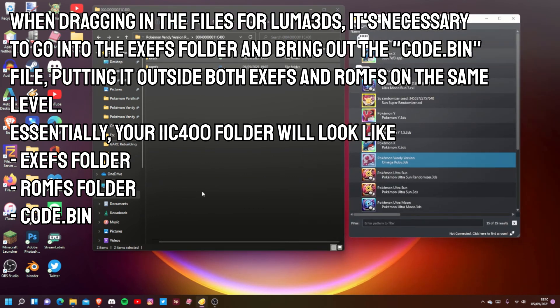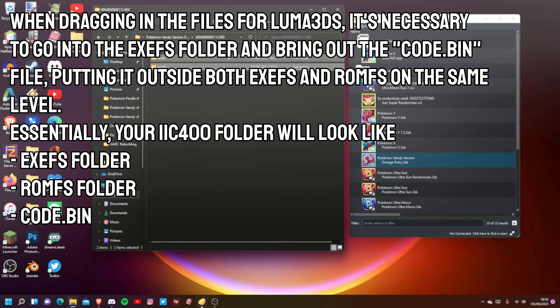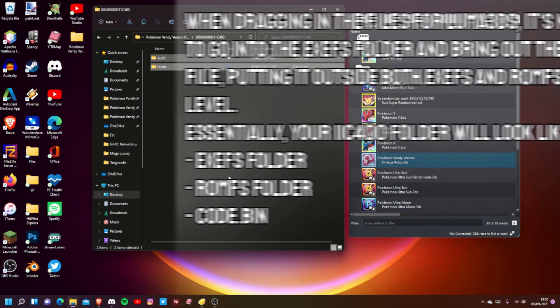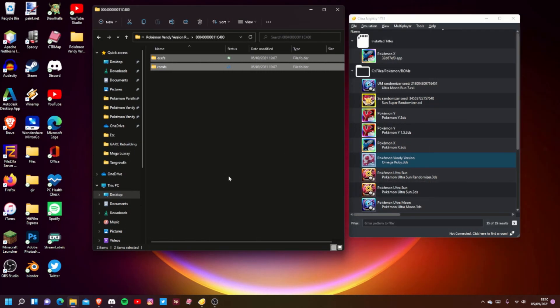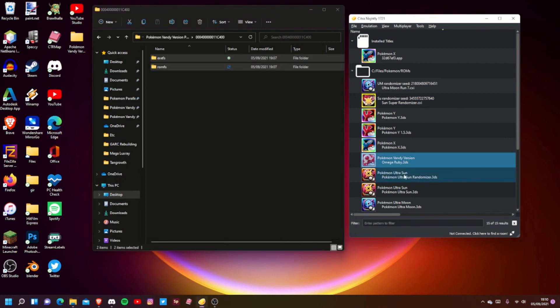That's pretty much how you do it. Just make sure if you're using Luma, you have game patching enabled - otherwise it won't work. If you're using Citra, you should be pretty much good to go.